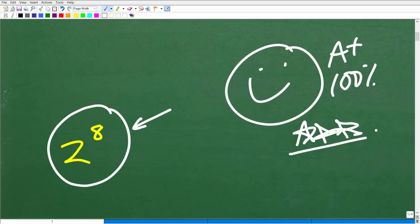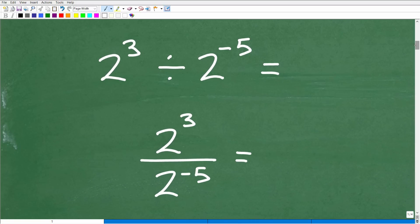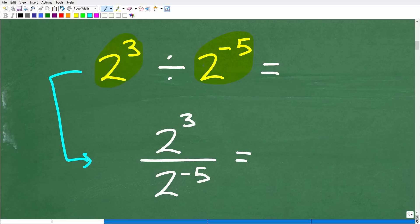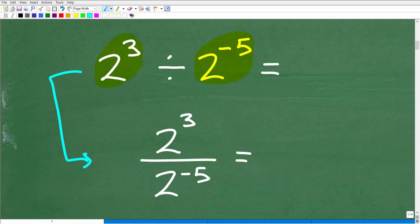Let's get into this right now. Here is the problem: we have 2 cubed divided by 2 to the negative 5th. The way this is written inline is not the best format — nothing wrong with it — but I want to think of this problem as a fraction: 2 cubed divided by, using a fraction bar, 2 to the negative 5th. That is the first move I would make. Some of you might just know what to do, and that's great, but let me suggest one thing: if you jump straight to the correct answer, your teacher might wonder whether you really knew what you were doing, because you have to show proof.